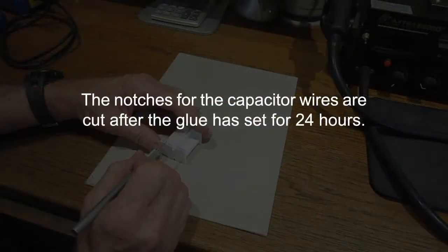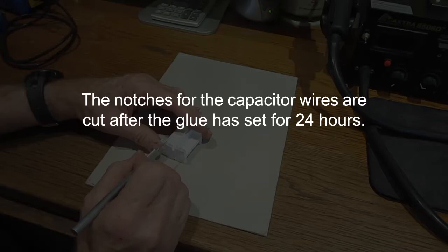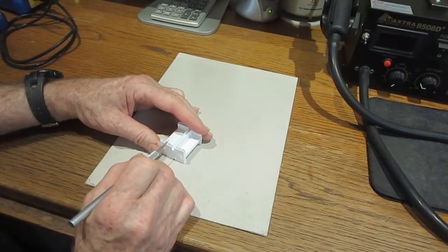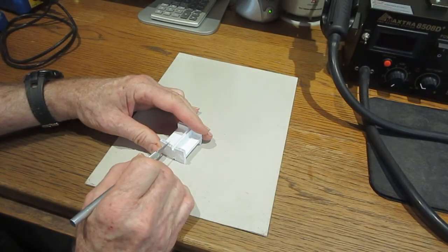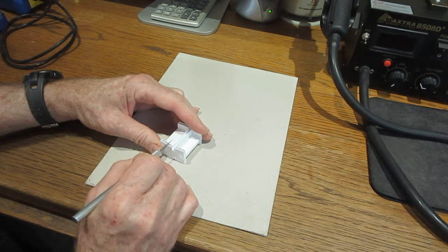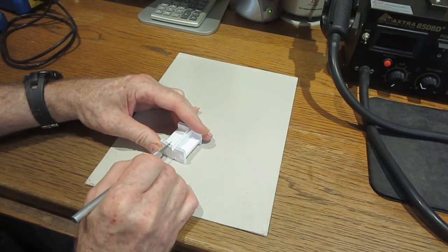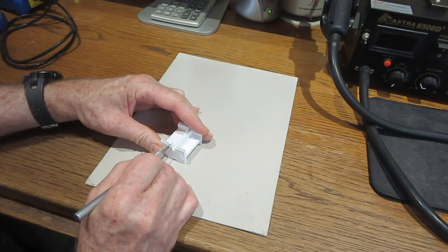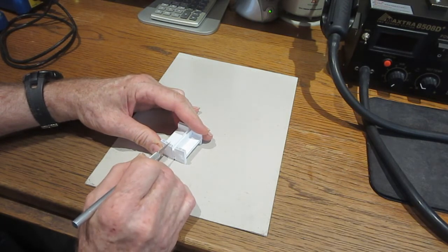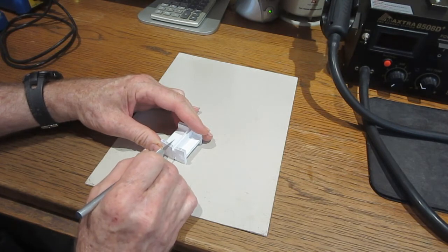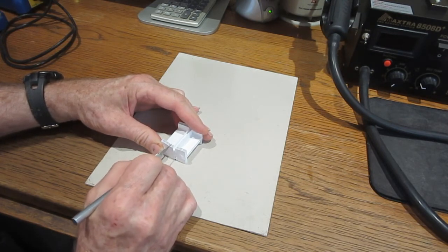The notches for the capacitor wires are cut after the glue has set for 20 minutes. It's a lot easier to do this after this stuff is hardened because it's real rigid and it's easy to make the cuts.